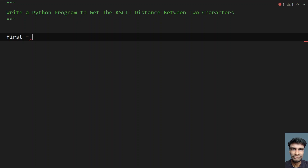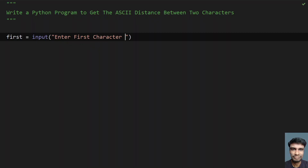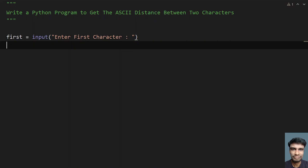Let me use `first` as my variable — I'll be storing the first character in this. Let me use an `input()` function call and here ask 'enter first character.' So this is the first character that will be stored in `first`.